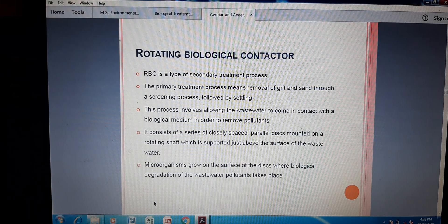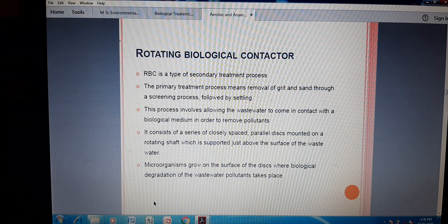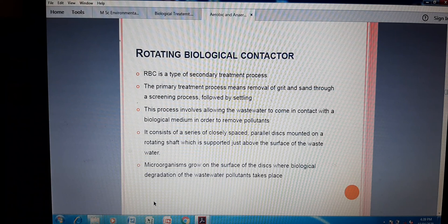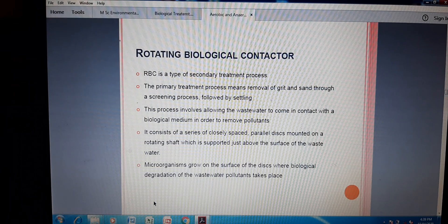The Rotating Biological Contactor (RBC) is a type of secondary treatment process because it includes biological film and biological treatment. The primary treatment process involves removal of grit and sand through screening, followed by settling. Before using this RBC, you have to clean the water through preliminary and primary treatment so that most of the load is removed before it reaches the RBC.